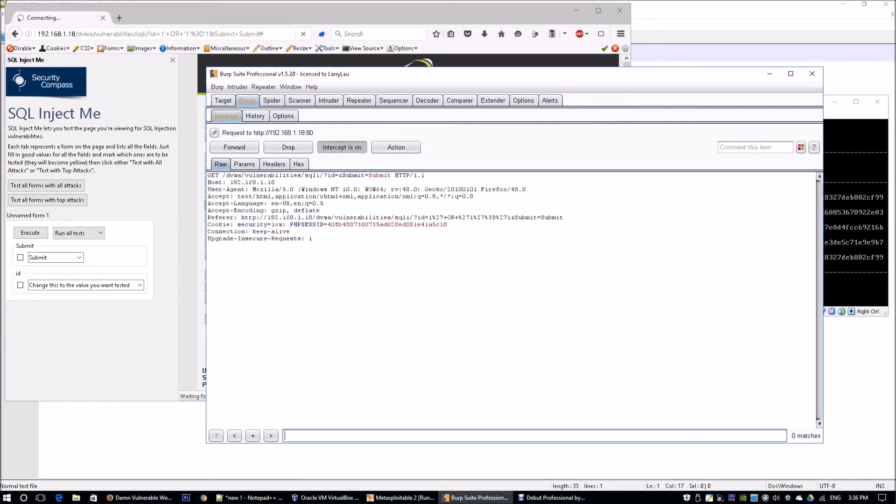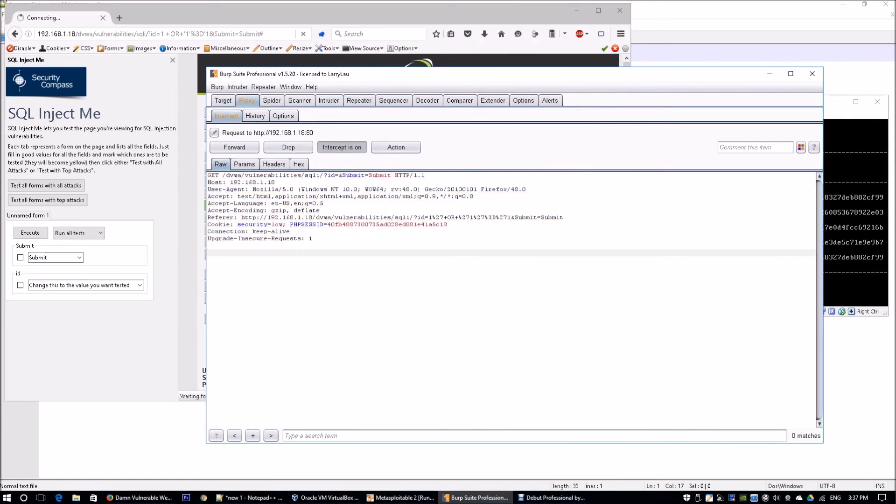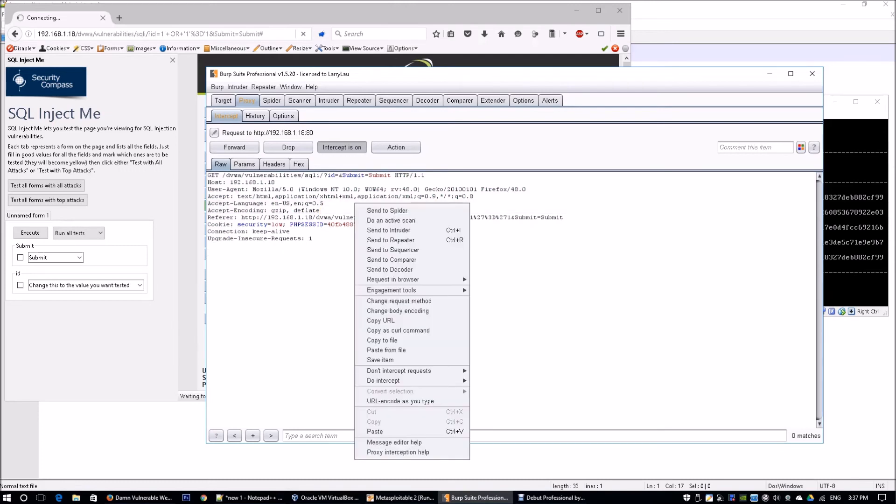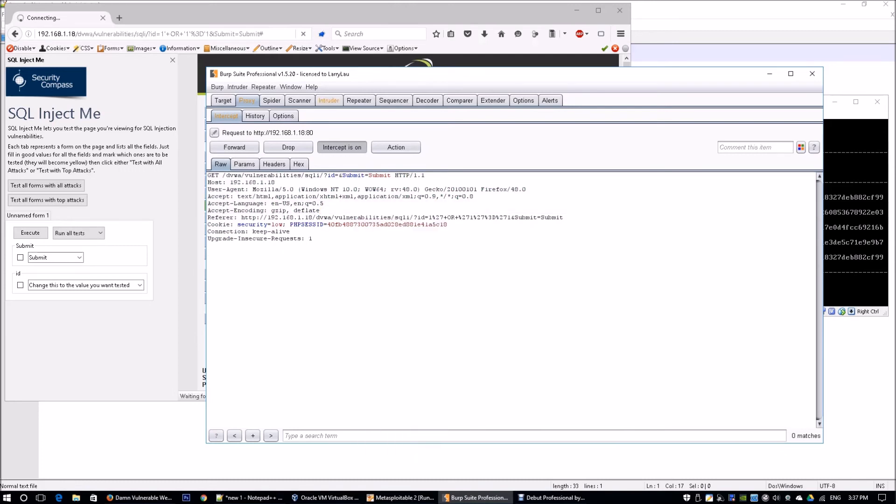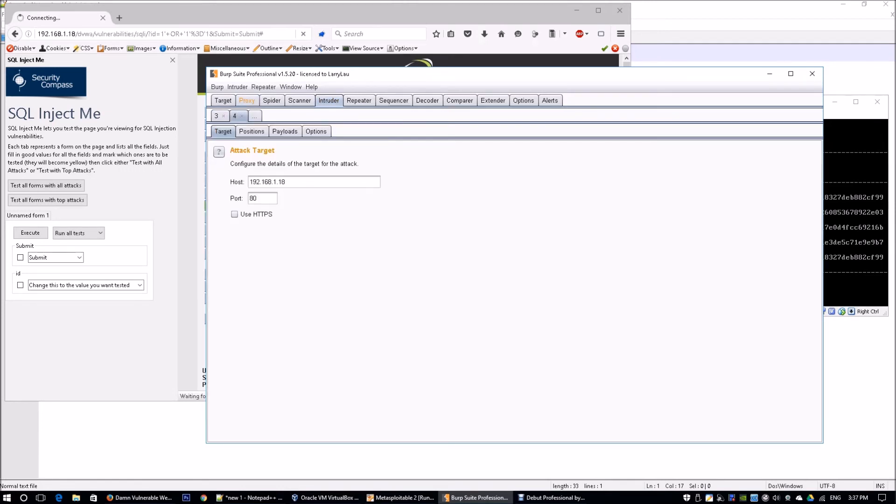It got intercepted by Burp Suite. We can see what is being thrown over to the web application server. All you have to do is just right-click and send this information to Intruder. Once we send information to Intruder, you go to the Intruder tab and we can see that there's a target here: 192.168.1.18, which is the target IP address of the virtual machine.